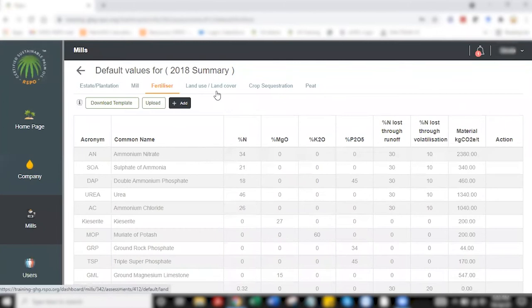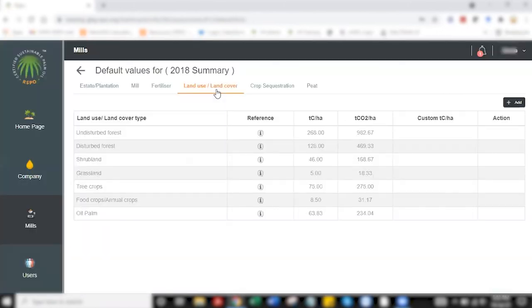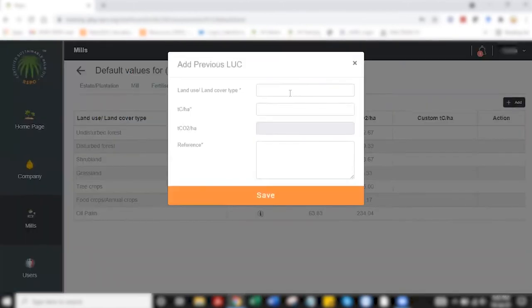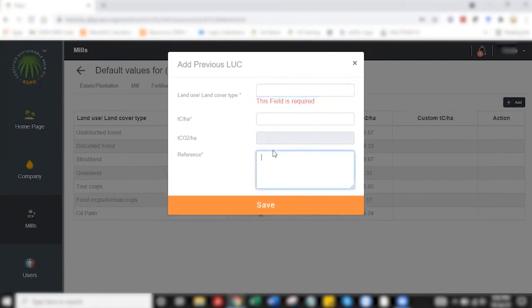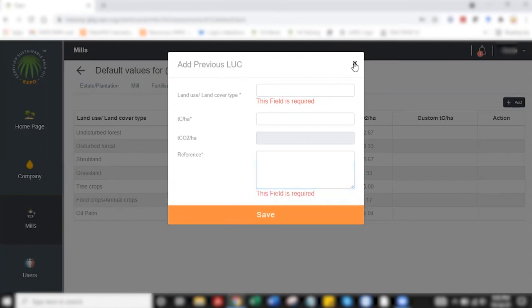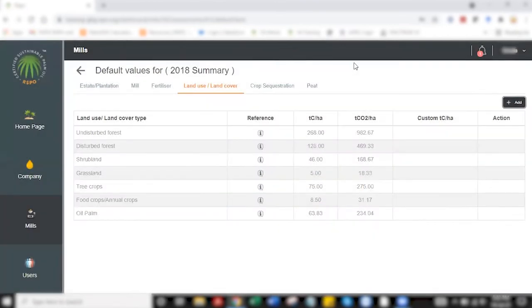The third default, which will be for land cover, is also optional if you would like to add other custom cover types, land cover types. To do so, you click on this add function, and you have a straightforward way of adding. As for reference, what you have to provide would be an article or publication from a reliable source for the carbon value for the particular land cover type that you'd like to add.